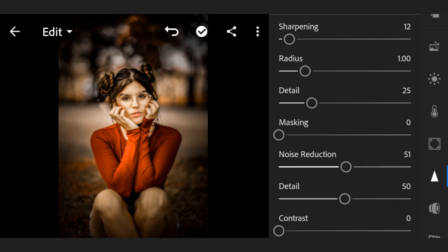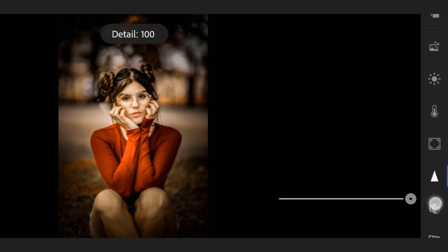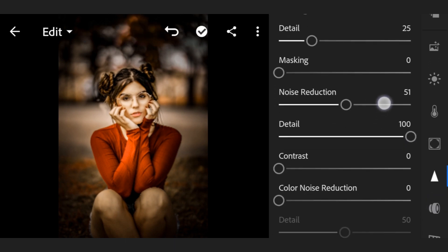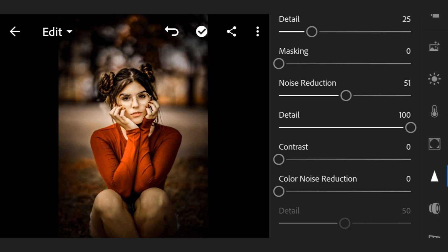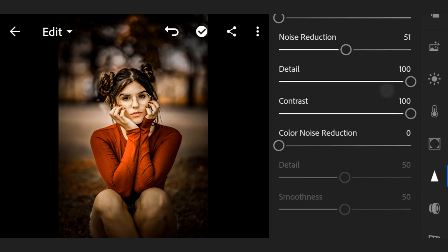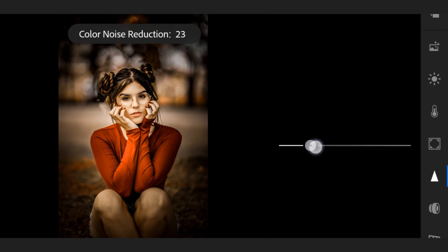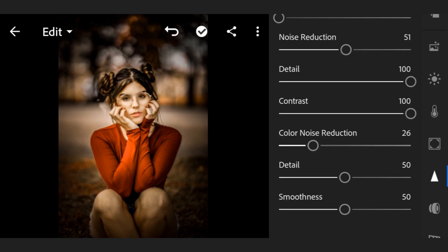Detail 100, contrast 100, color noise reduction 26, detail 50, smoothness 50.